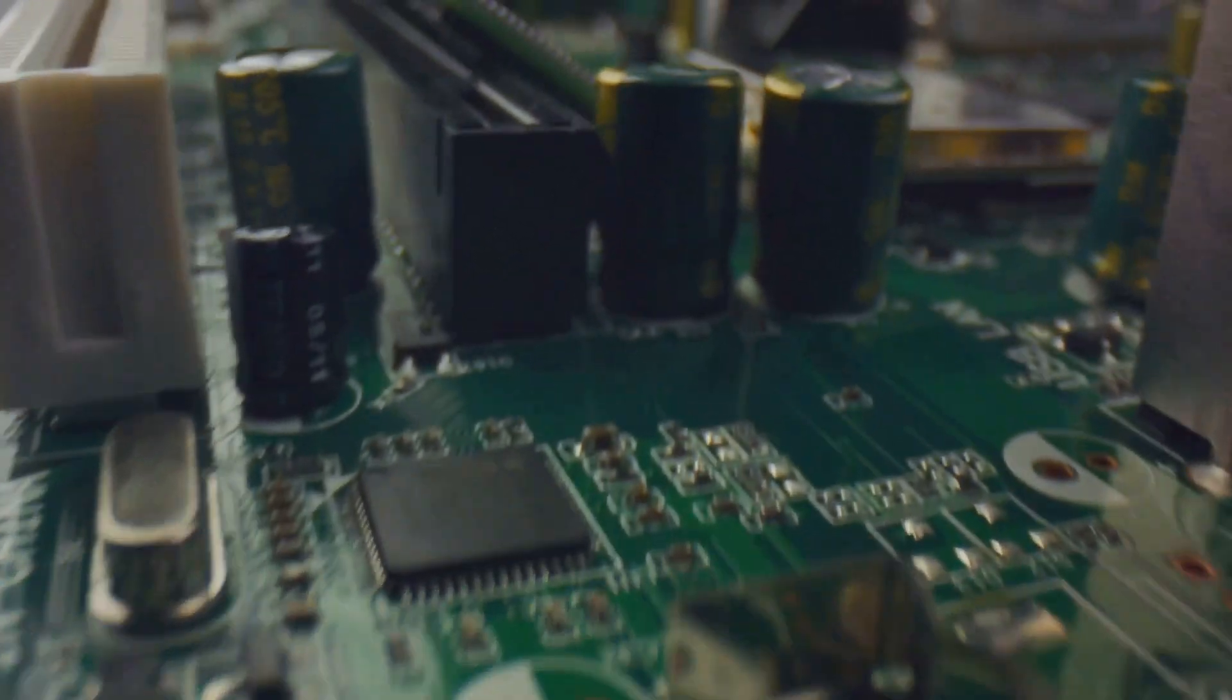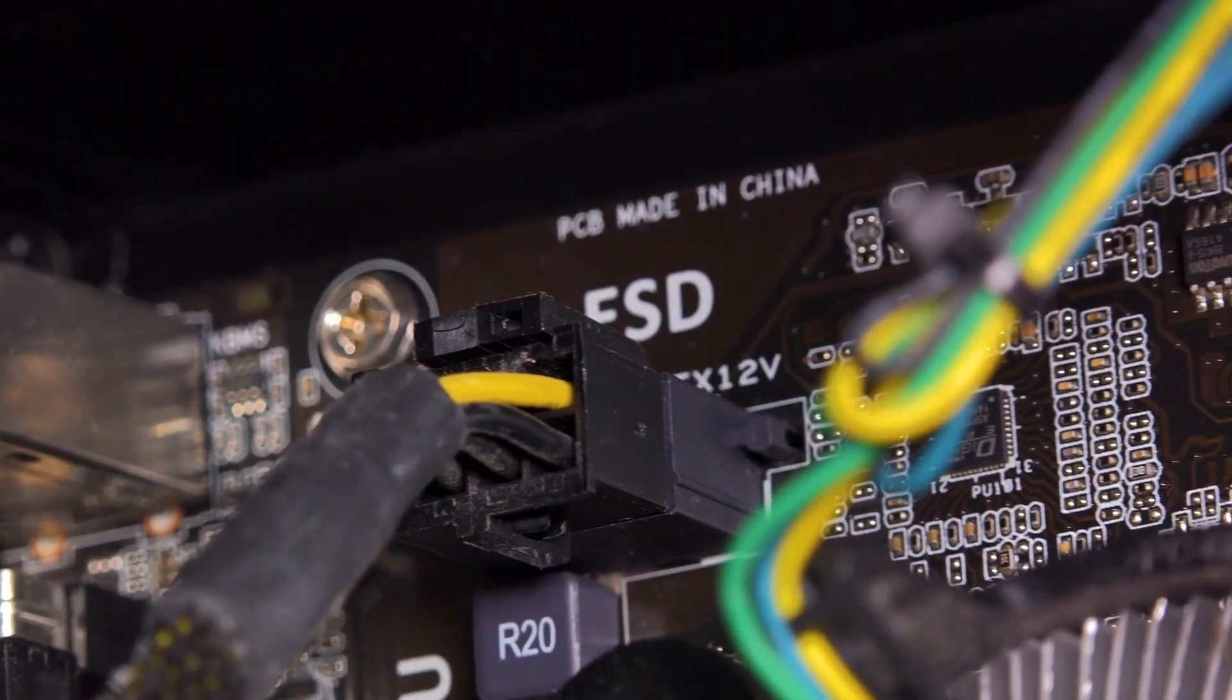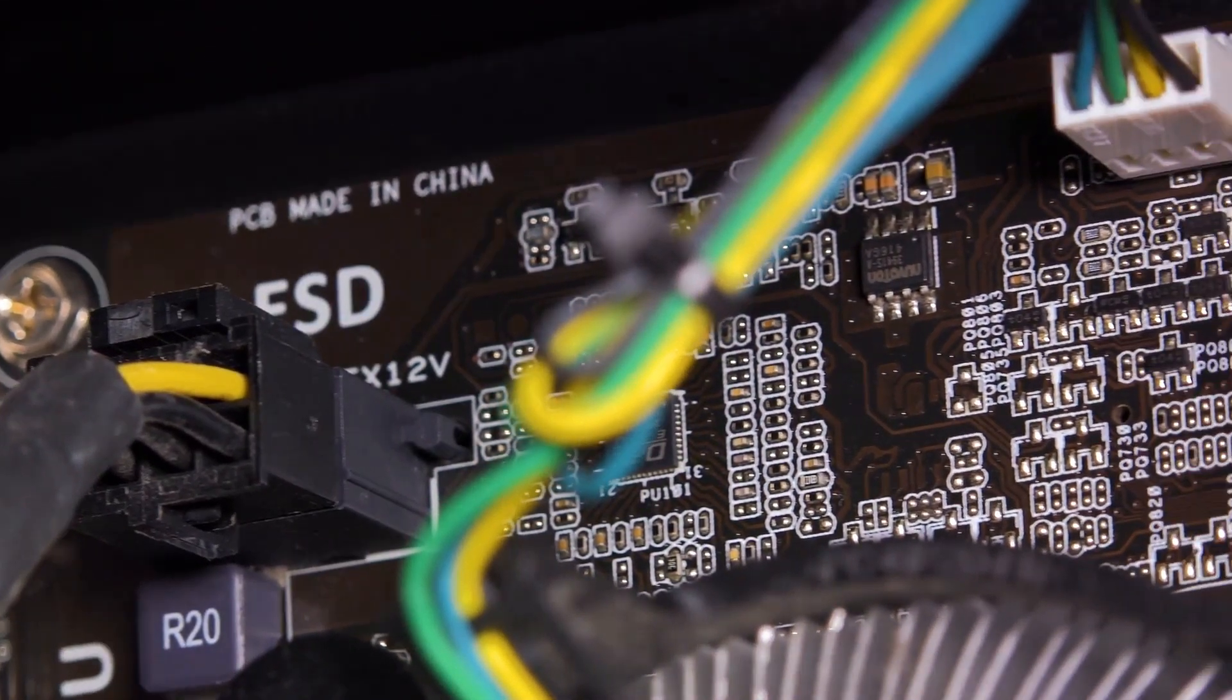Beneath all these lies the motherboard. It's the grand stage where all the components come together, connected and ready to perform.